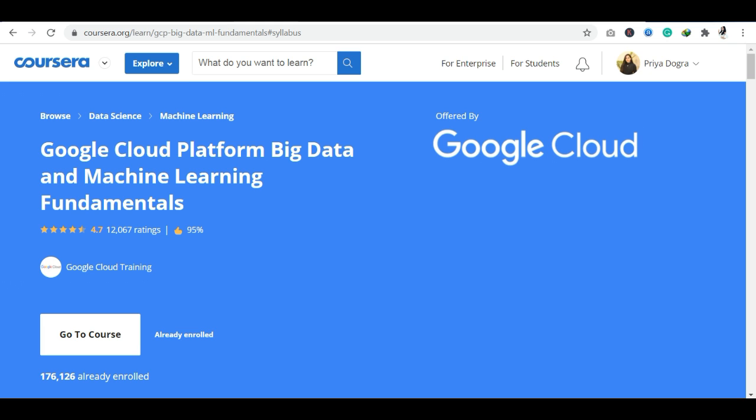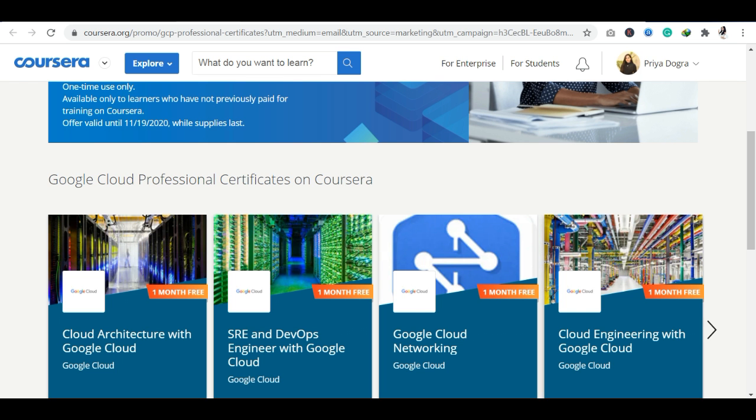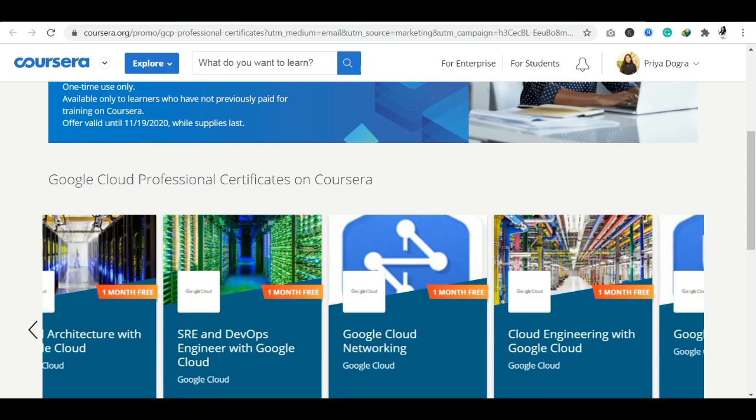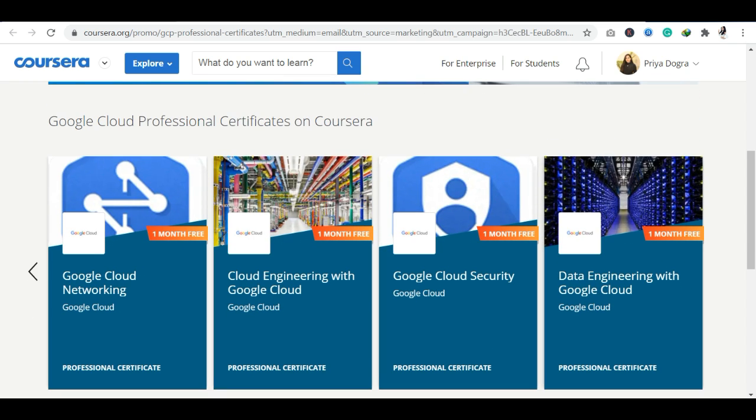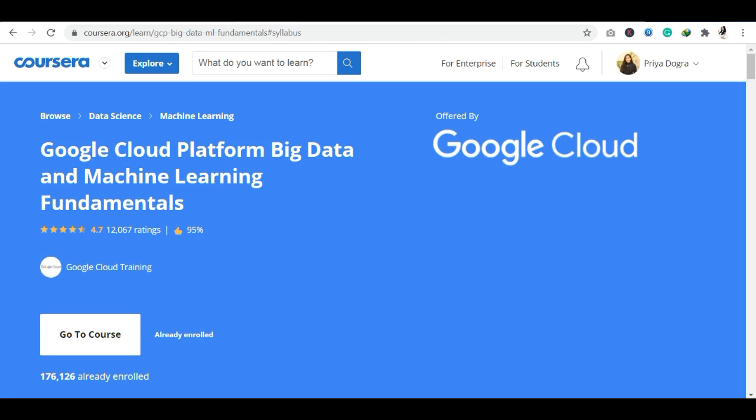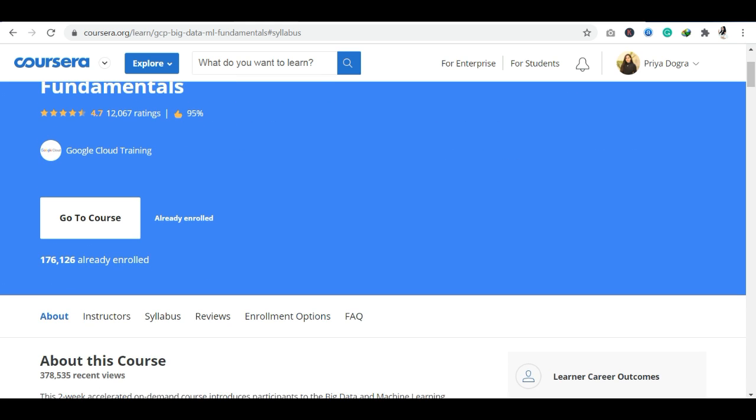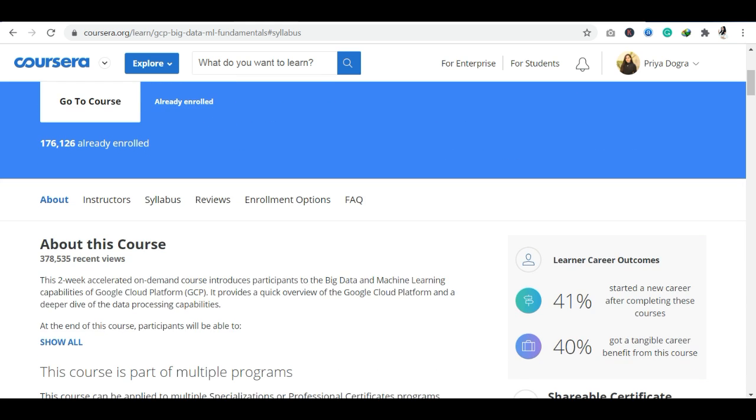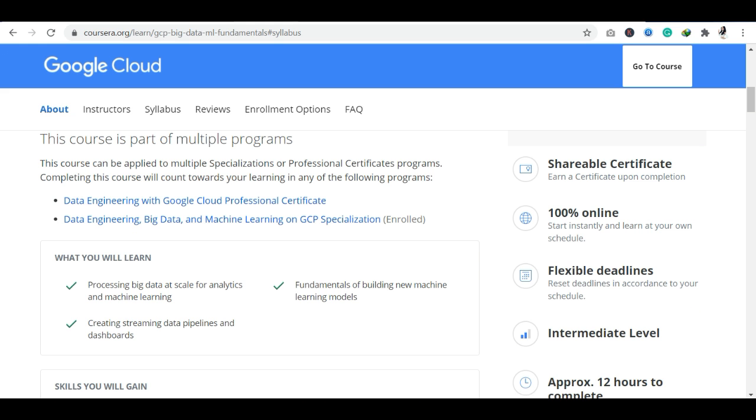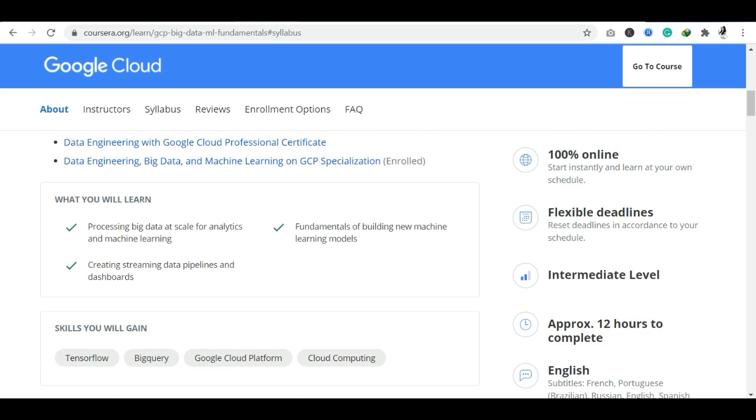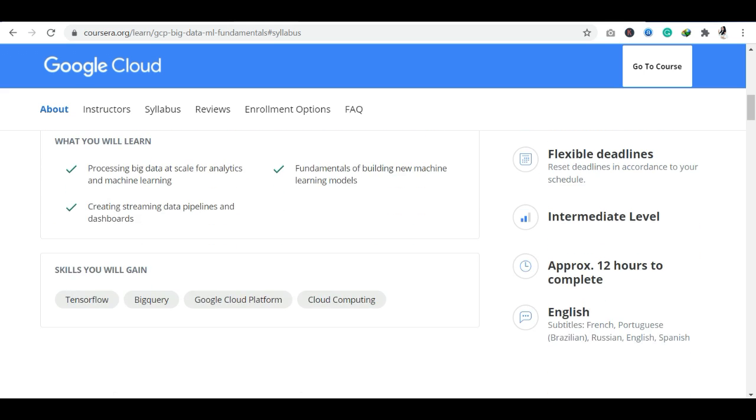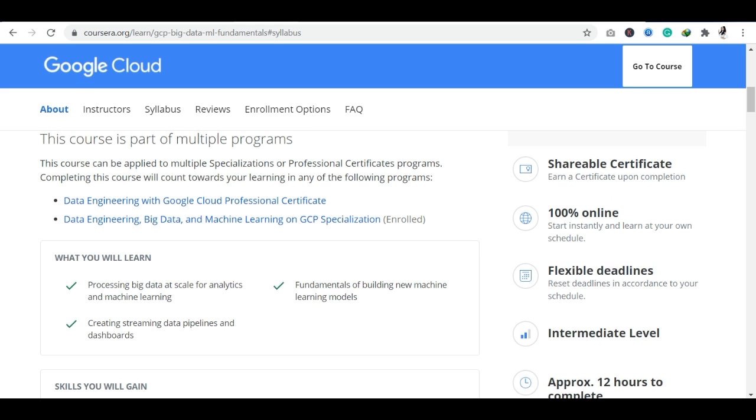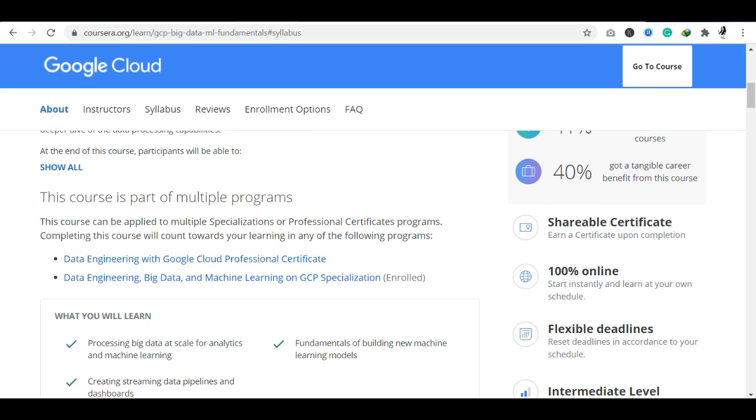This course is Data Engineering with Google Cloud. You can see that I have already completed this course. I have a shareable certificate here. It is totally 100% online. Approximately 12 hours will complete this course. If I talk about the languages, you can see French, Portuguese, Russian, English, and Spanish courses are available.